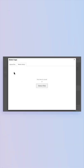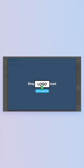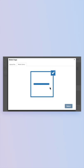Select your logo file from your computer, or drag and drop your logo to upload. Click Select, and you'll see your logo appear in the preview window.